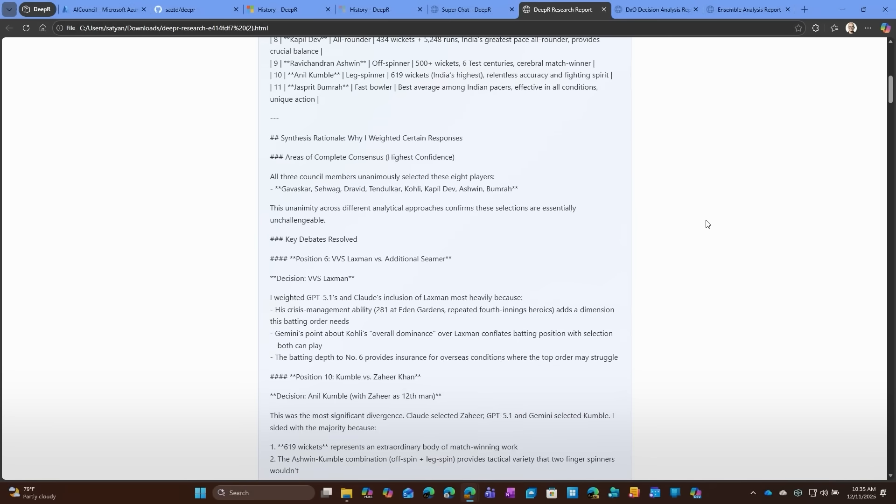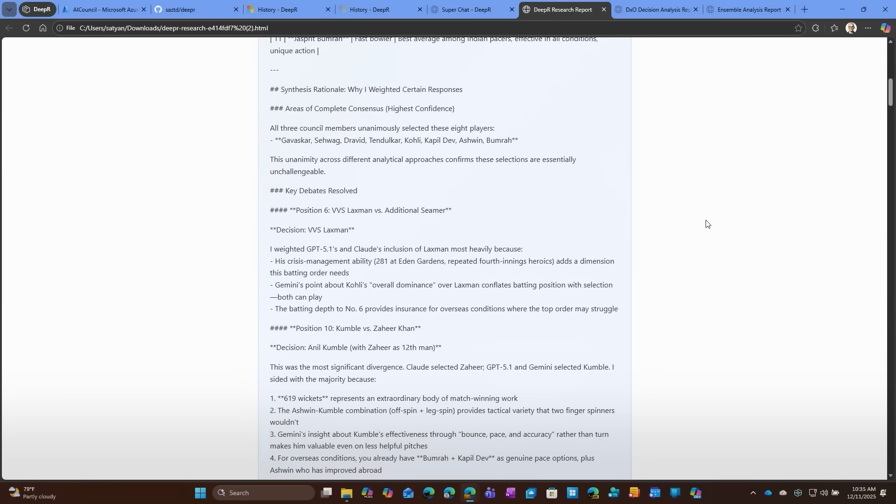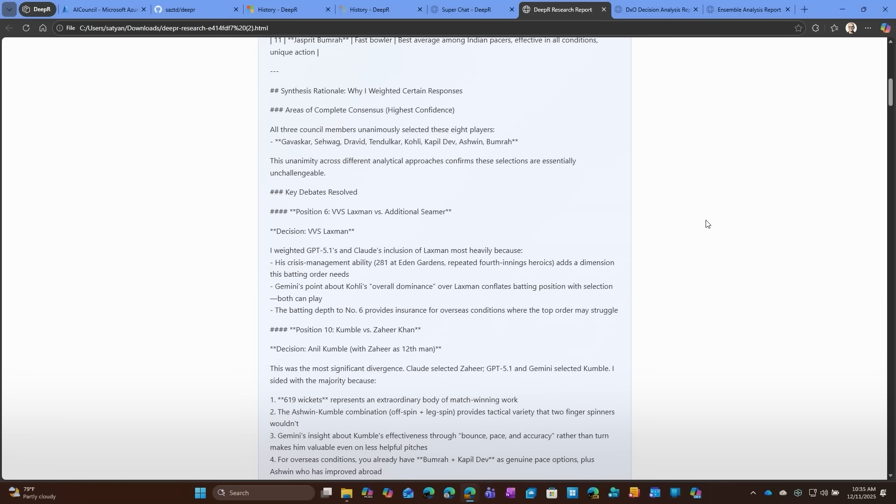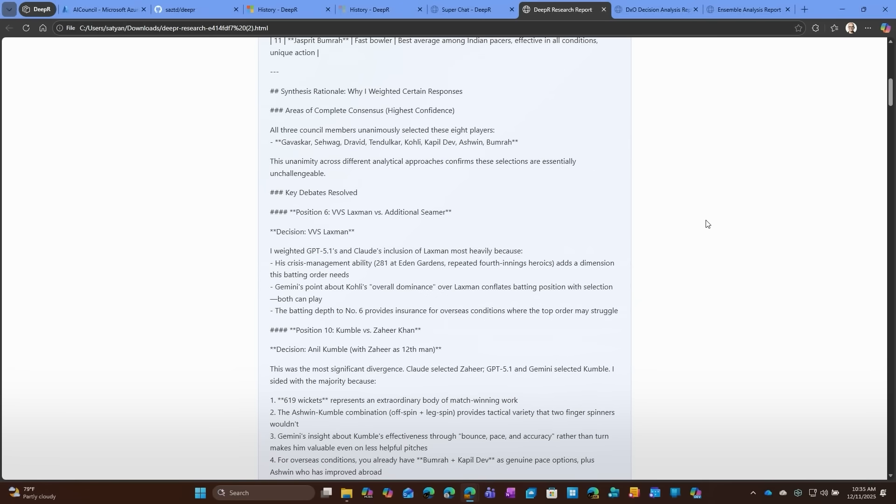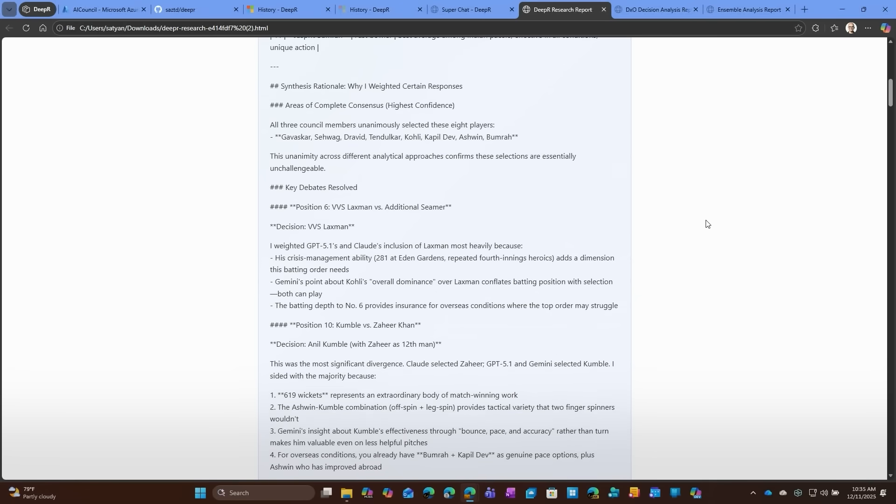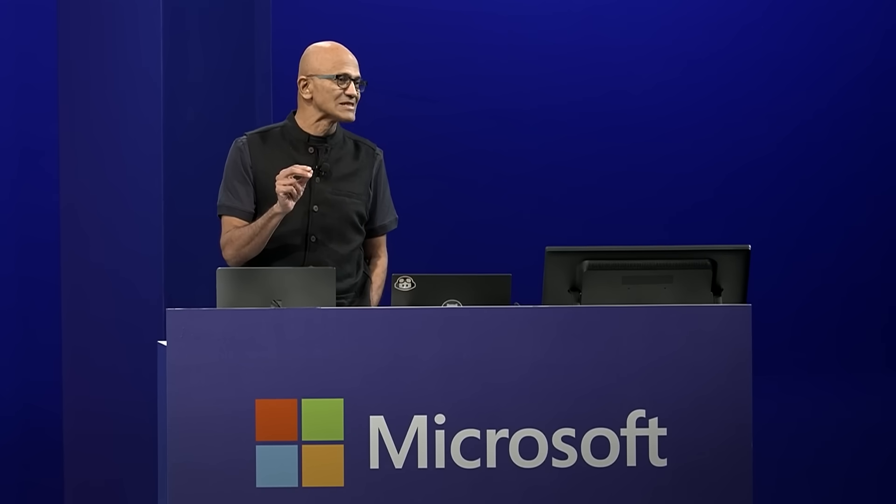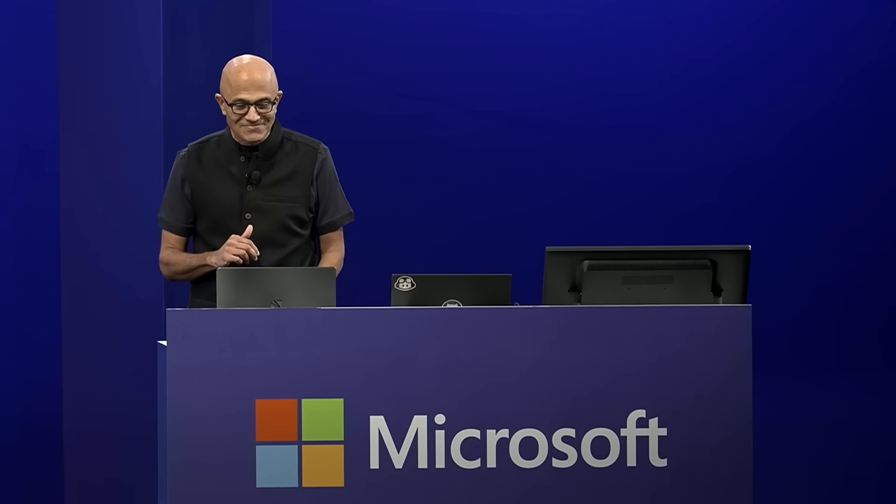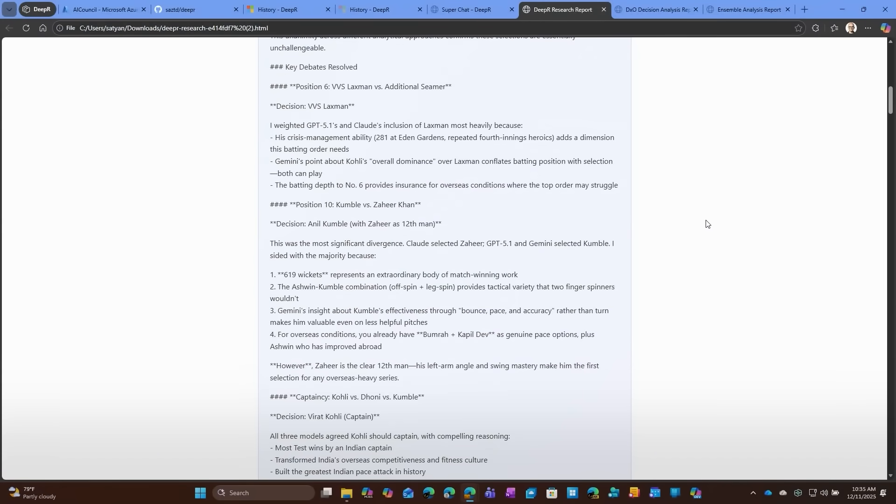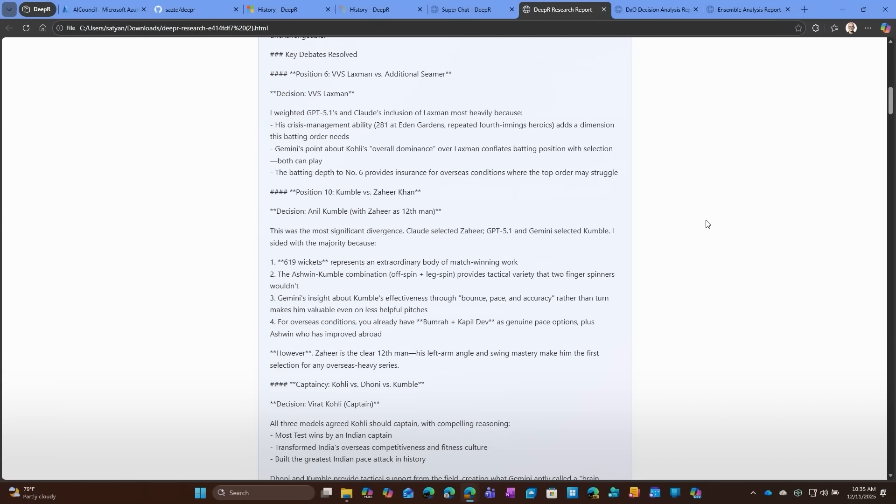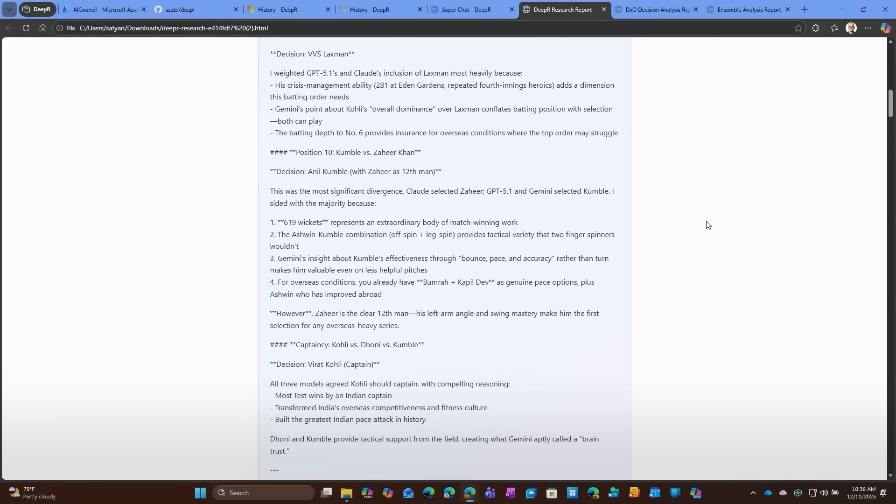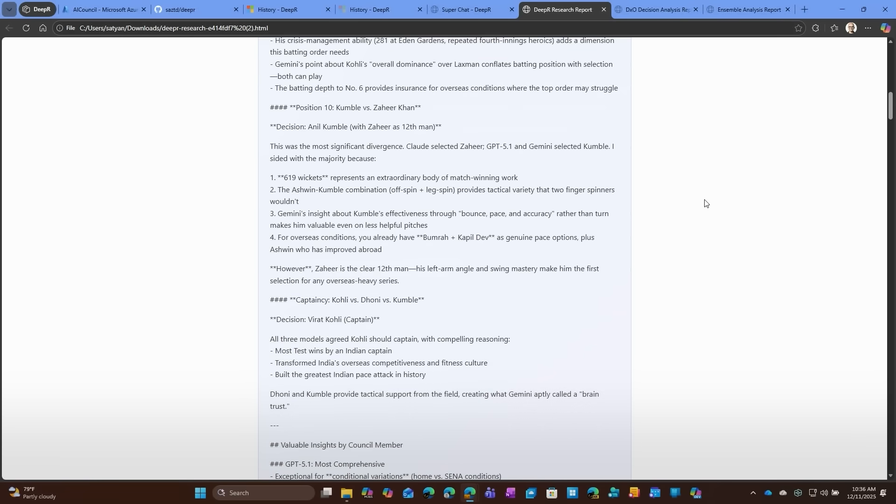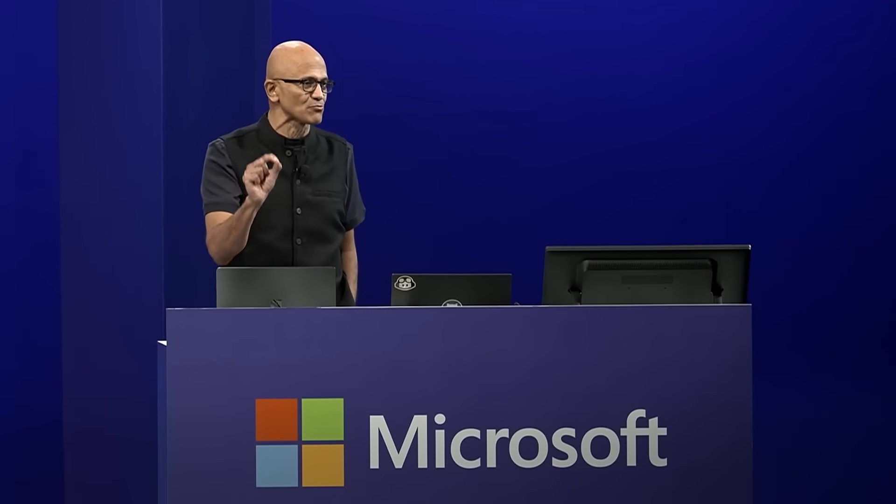Areas of complete consensus with Gavaskar, Sevag, Dravid, Tendulkar, Kohli, Kapil Dev, Ashwin, and Bumrah. Key debates. Oh, man. VVS. Do you have him or you don't? And look at the way it made the decision. 5.1 basically said, and Claude's inclusion of Lakshman was heavily weighted because of the crisis management. And as a good Hyderabadi, I love GPT 5.1 and Claude. And of course, Kumbhle versus Zaheer, this is pretty cool. Do you really need left arm swing or you need whatever you call Kumbhle bowling, which is obviously the stats won out. 619 wickets. And so they selected Kumbhle. And oh, and then captaincy debate, Kohli versus Dhoni. And they selected Kohli. And so it goes off and then annotates.